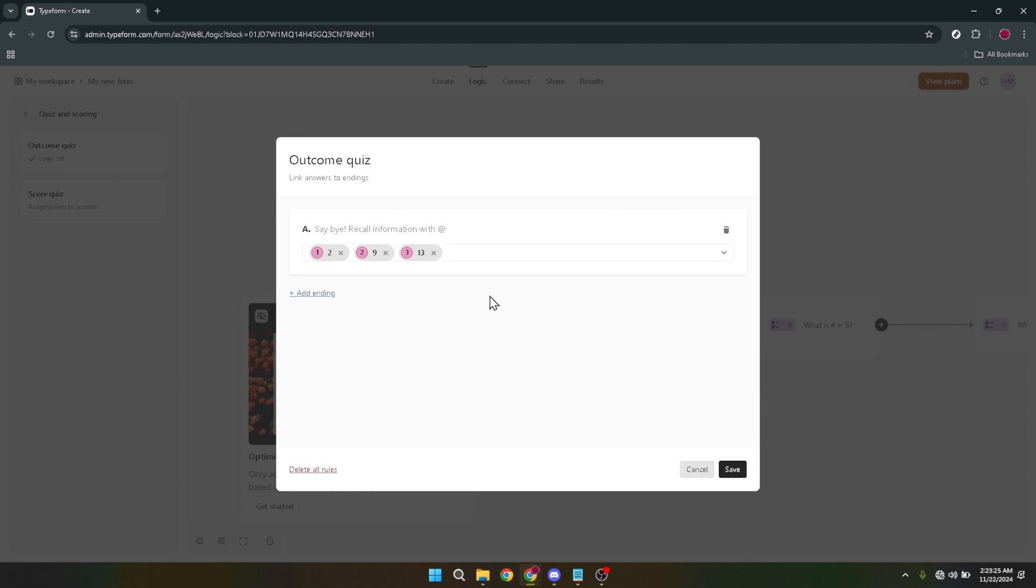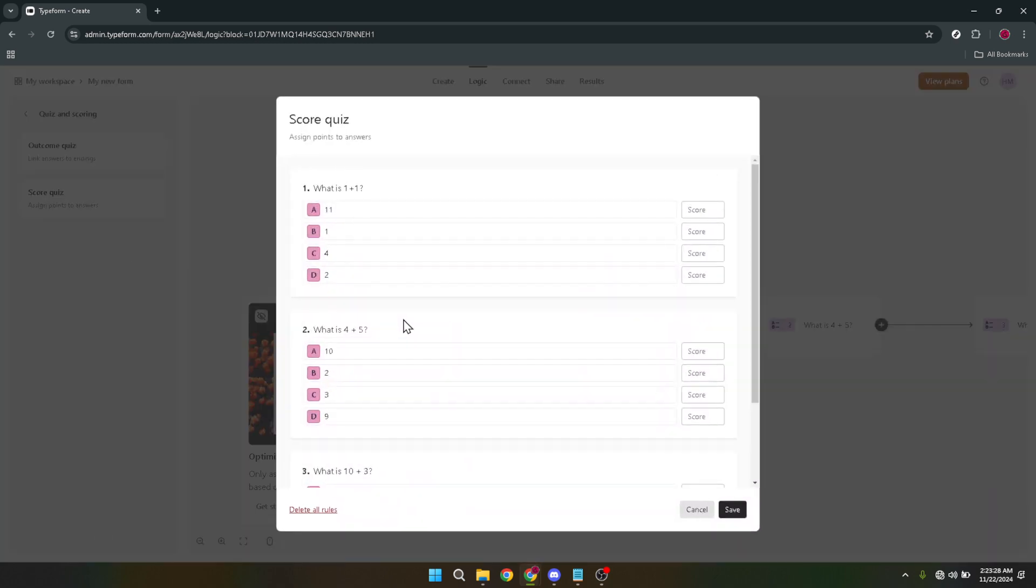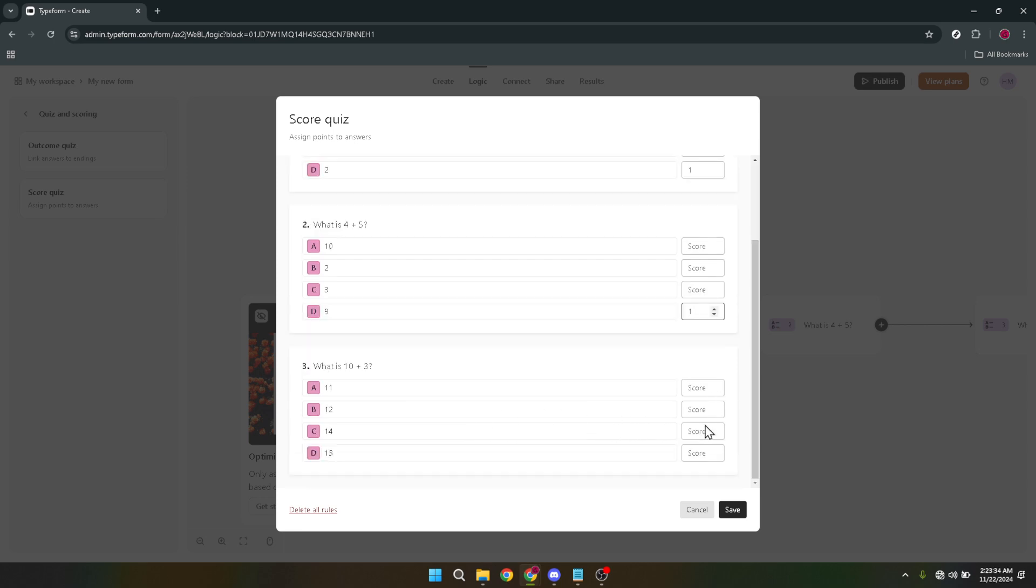As you embark on this journey of quiz creation, remember to let your creativity flow freely. The beauty of Typeform quizzes lies in their versatility, and the ease with which you can tailor them to fit any scenario or topic. Keep your audience in mind. Think about what kind of experience you want them to have, and most importantly, have fun with it.